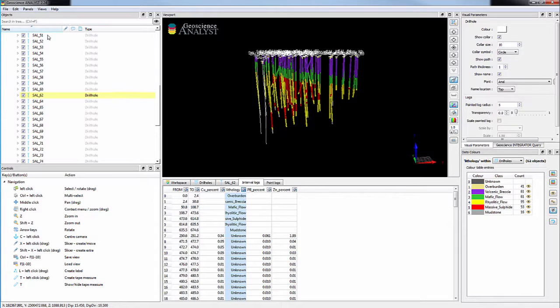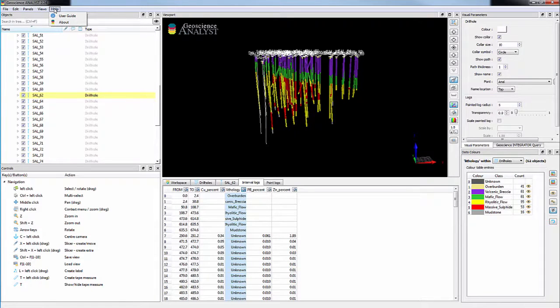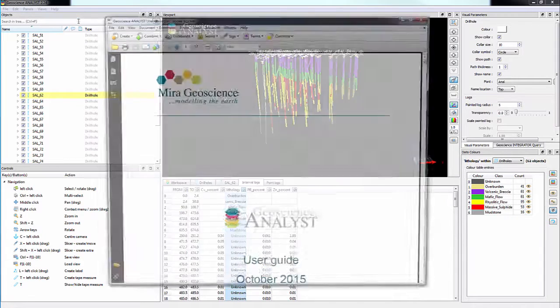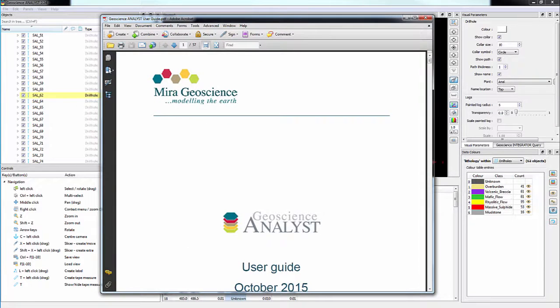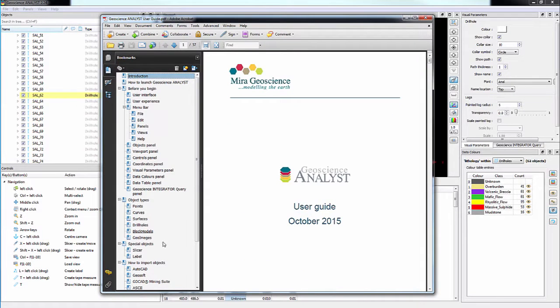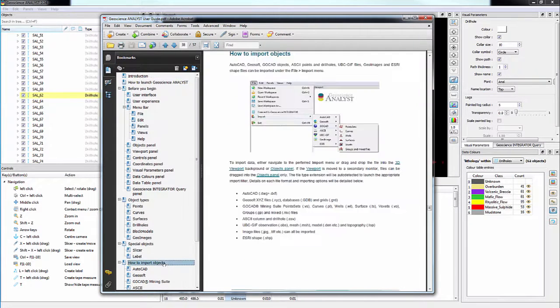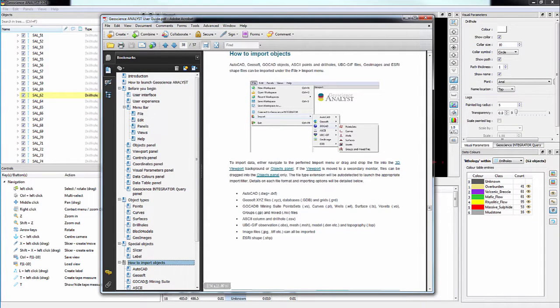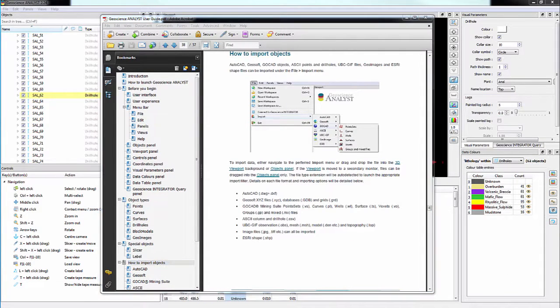For more information and details about importing drill holes, you can see the User Guide in the How to Import Objects section. Thank you for watching.